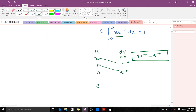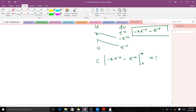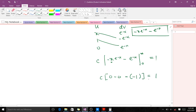So we have c times [−x·e^(−x) − e^(−x)] evaluated from 0 to infinity, all equal to 1. When you put in infinity, e raised to a very large negative number gives zero for both terms. When you put in zero, the first term gives 0 and the second term gives −1. So we get c times (0 − (−1)) = c times 1 = 1, giving c = 1.